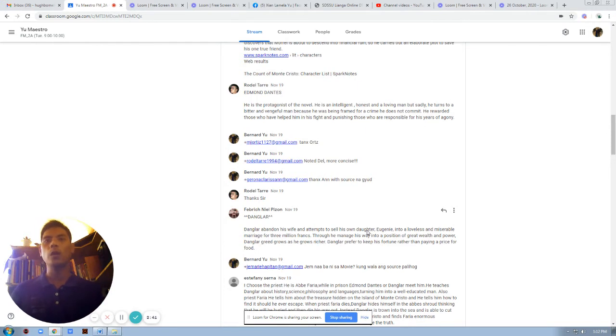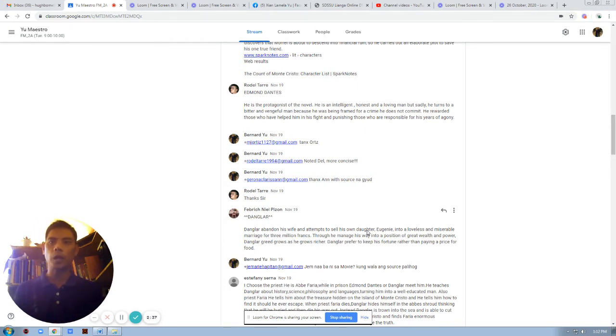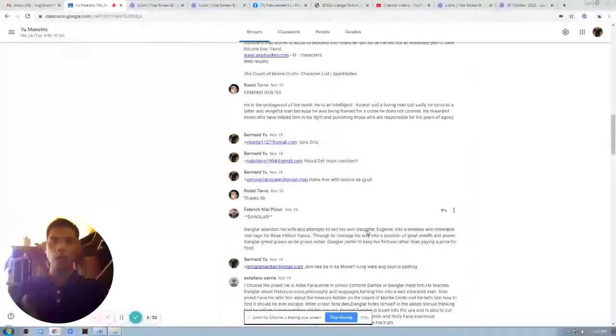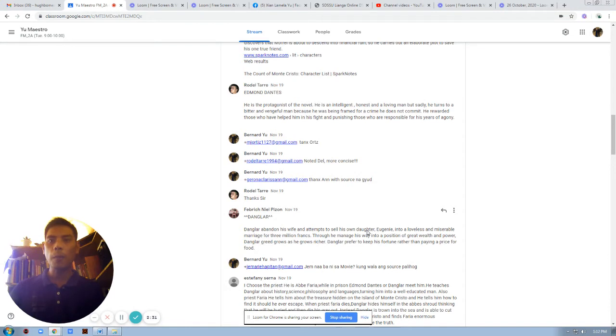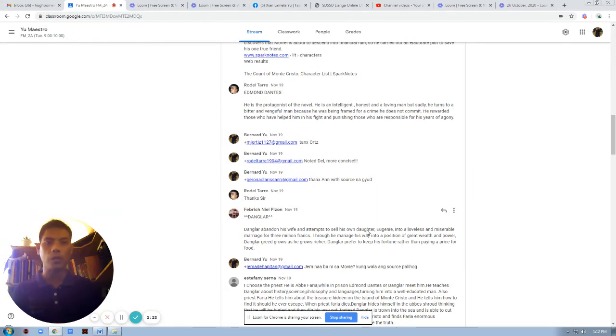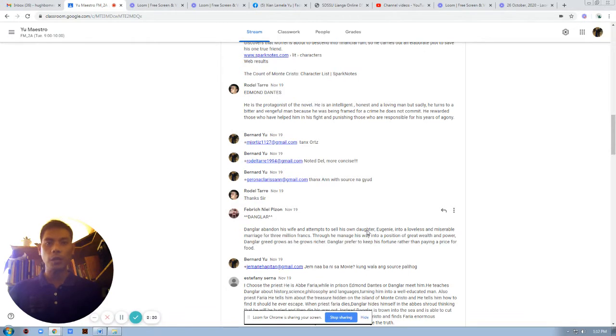In what manner? Like for instance, for Dunglar, it could have been his own idea to save the captain, to do anything to save the captain. But because of his inaction, it was passed on to the shoulder of Dantes to do the necessary action.